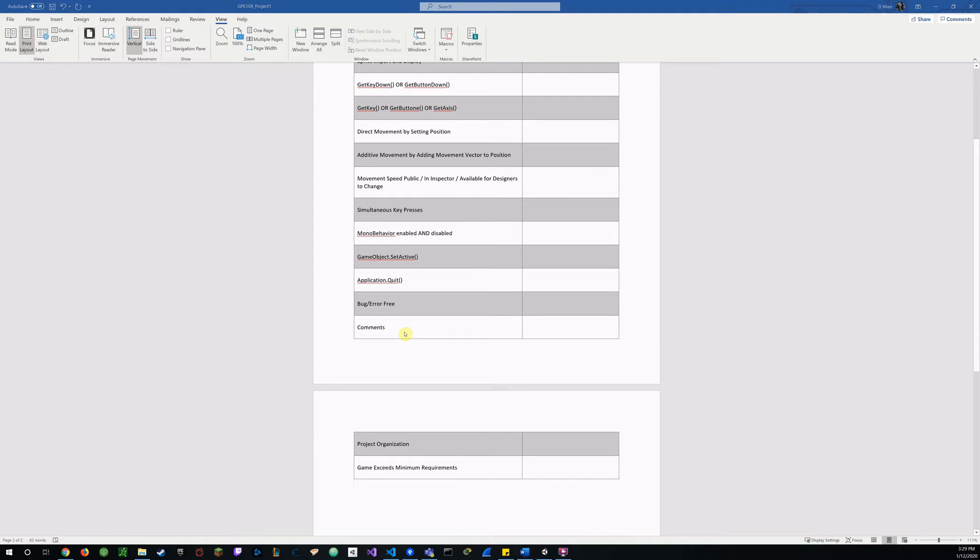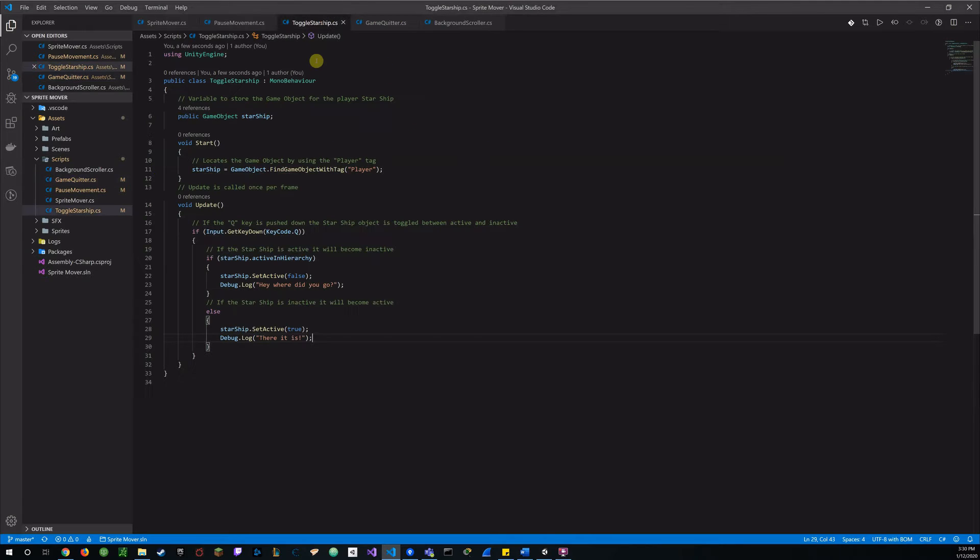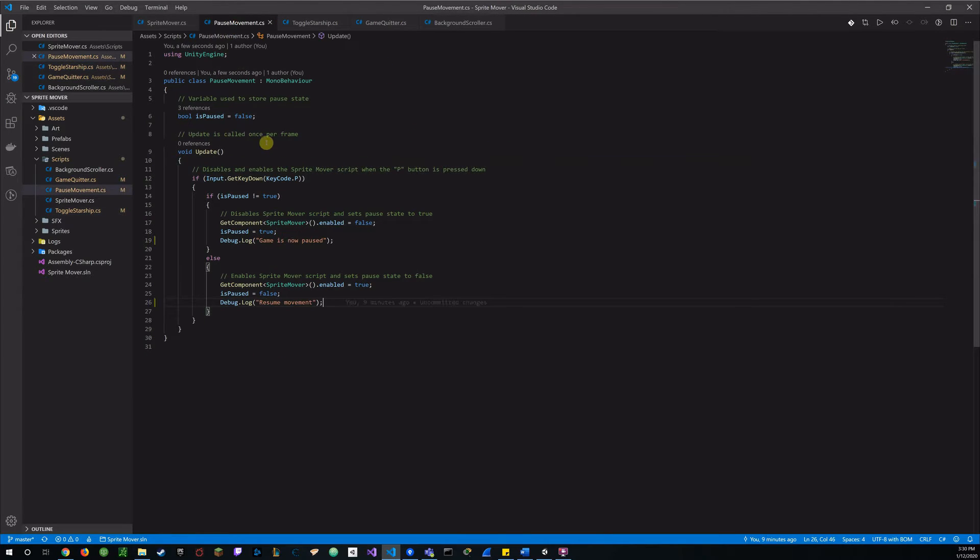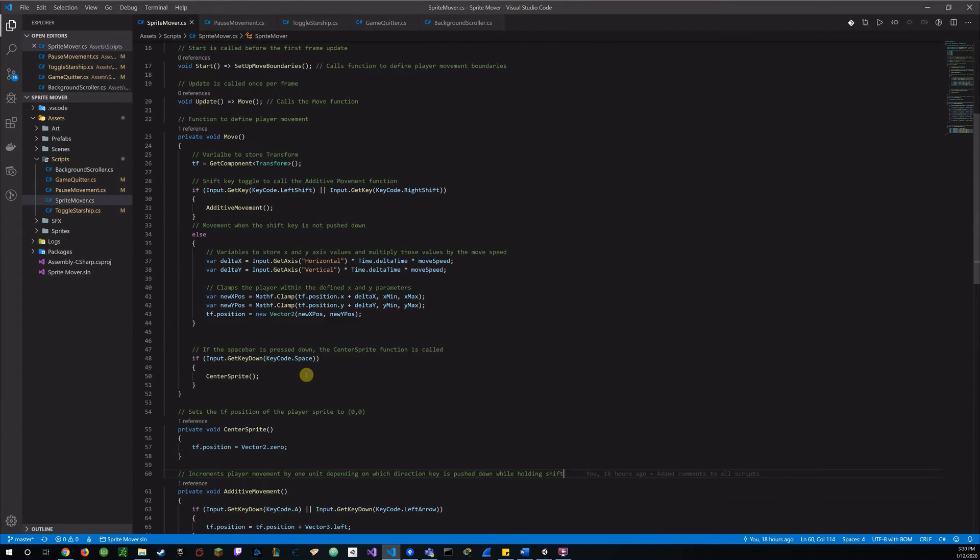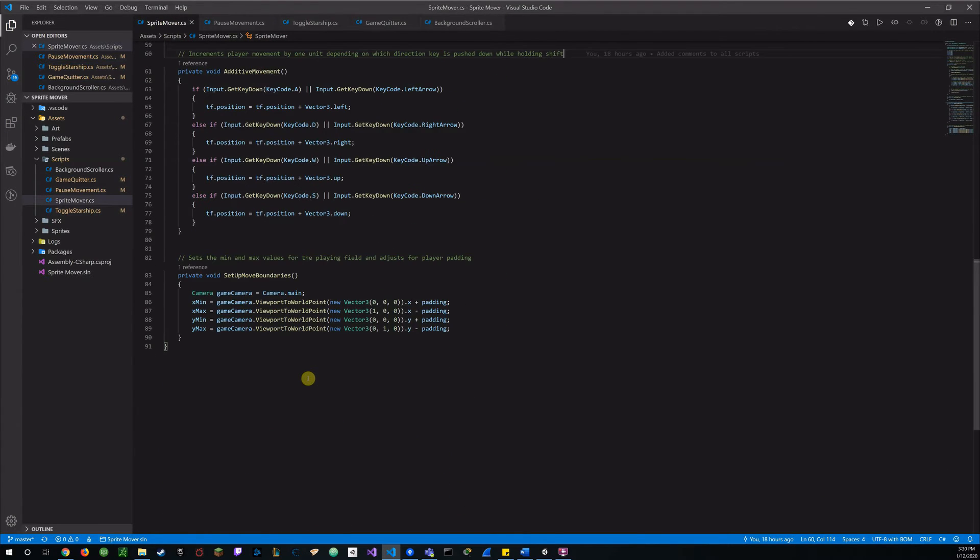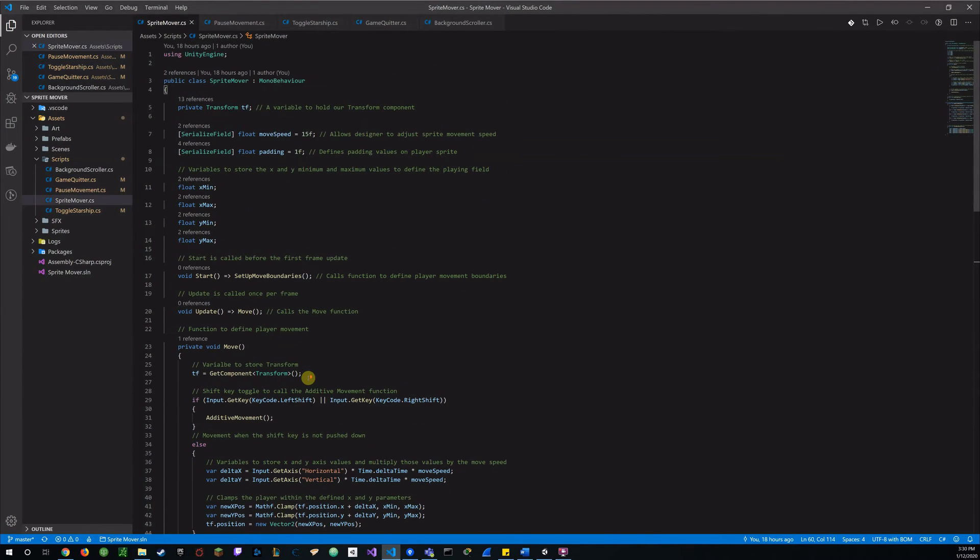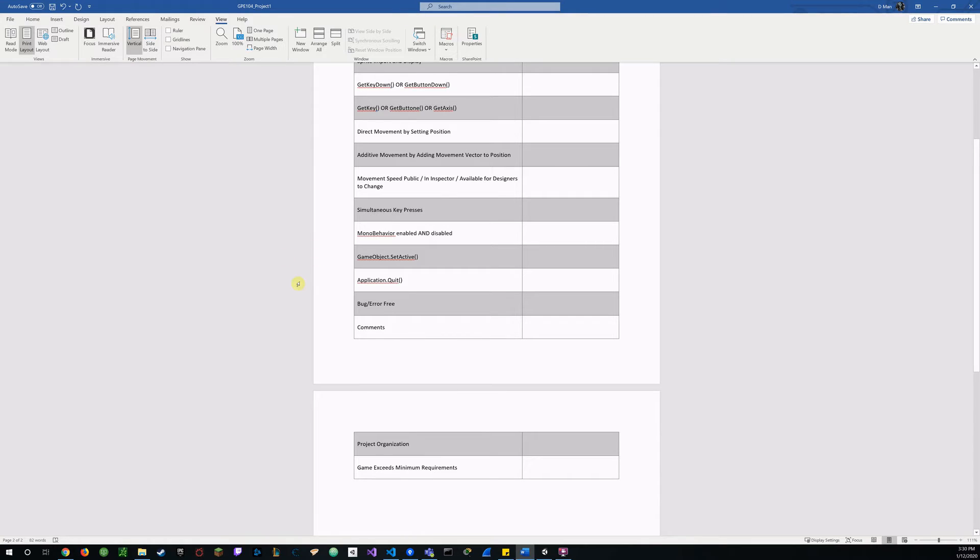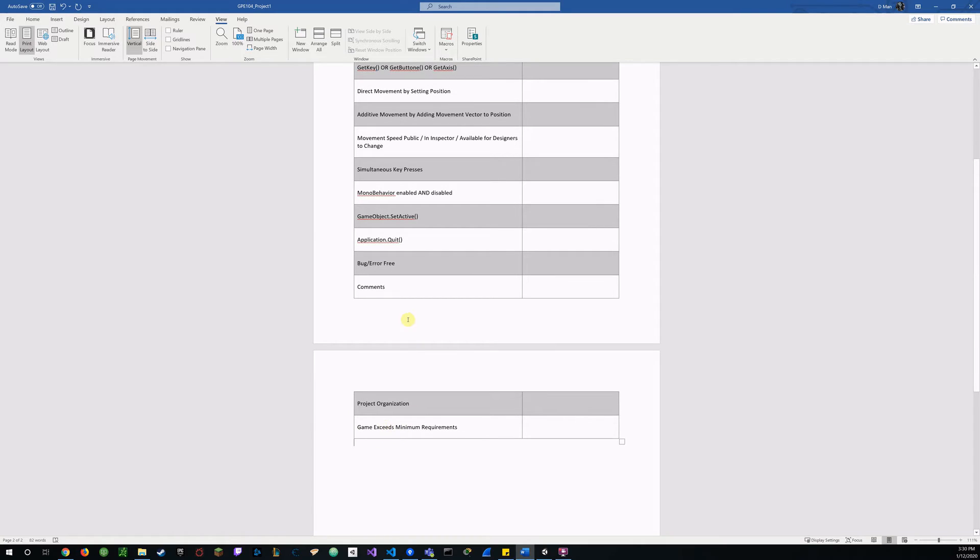My comments. You can see comments on all my scripts. I tried to be very thorough with that. Hopefully I've met all the parameters with that. And game exceeds minimum requirements.